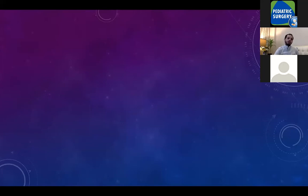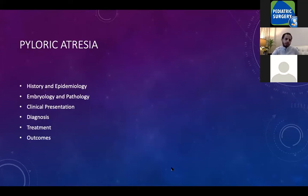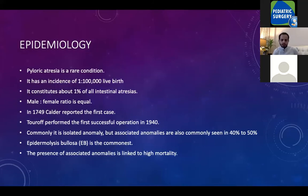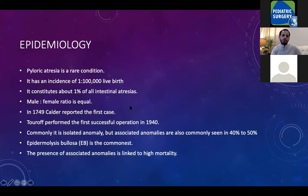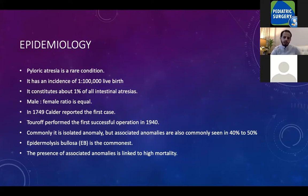The next topic is pyloric atresia. It is a rare condition with an incidence of 1 per 100,000 live births, constituting 1% of all intestinal atresias, with a male-to-female ratio. It was first reported in 1749, and the first successful surgical procedure was performed in 1940. It is commonly an isolated anomaly, but sometimes associated with epidermolysis bullosa or congenital familial multiple intestinal atresia. When linked with associated anomalies, it has high mortality.